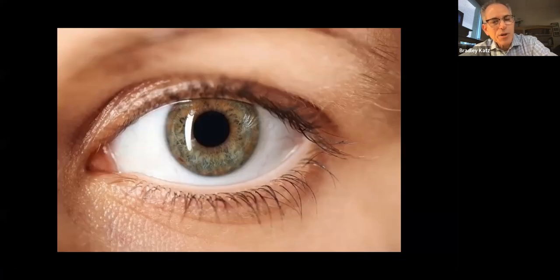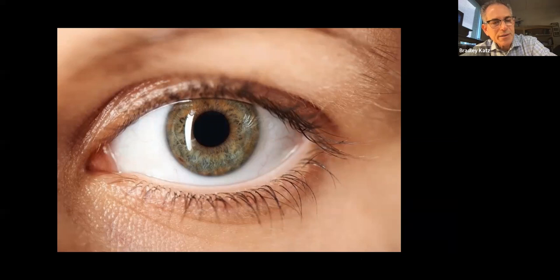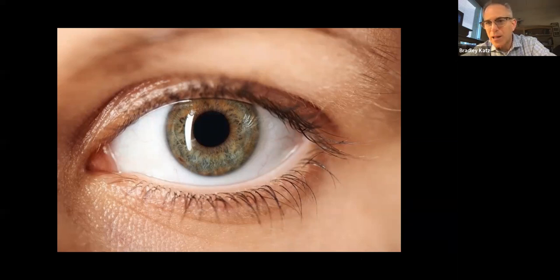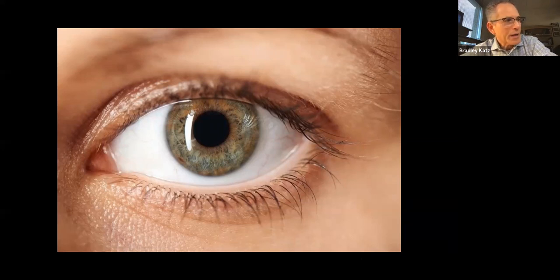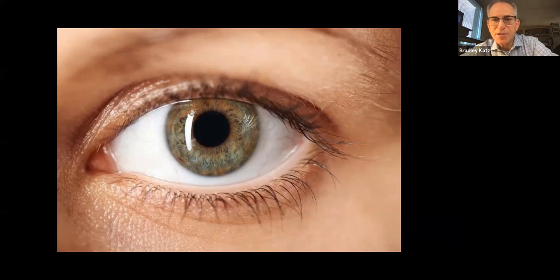In the ophthalmology clinic, if somebody comes in and says their eye hurts, we really depend on the eye exam to tell us what's wrong. We can look in and see blepharitis, a corneal abrasion, or anterior chamber cell. About 80% of the time we're able to make a diagnosis just based on our exam without asking any questions.